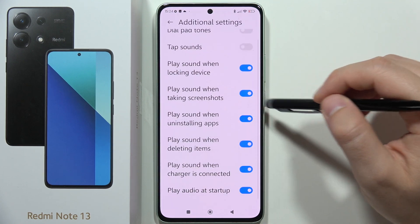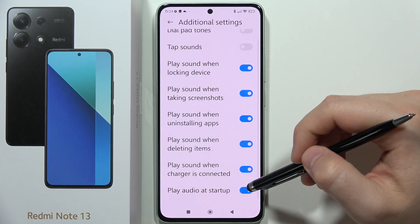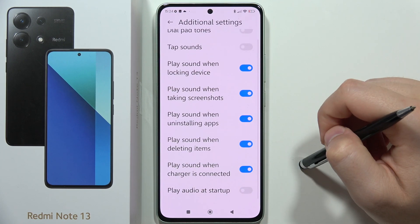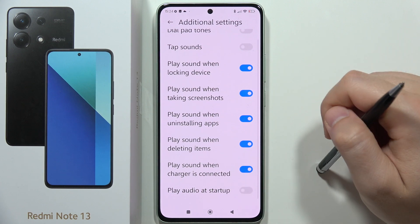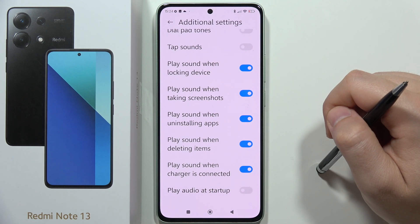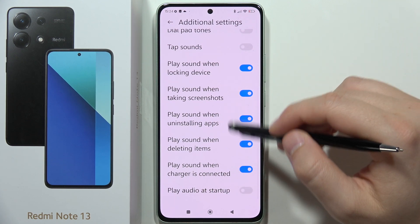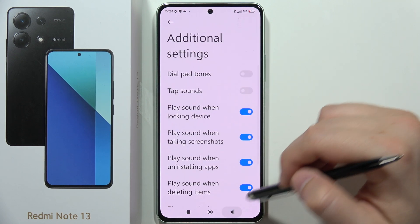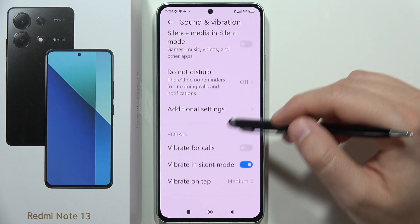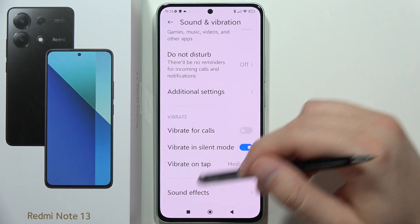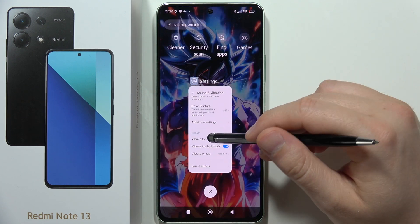When you scroll all the way down, you can find the option 'Play audio at startup'. That's all for this video — please subscribe to my channel and see you in the next one.